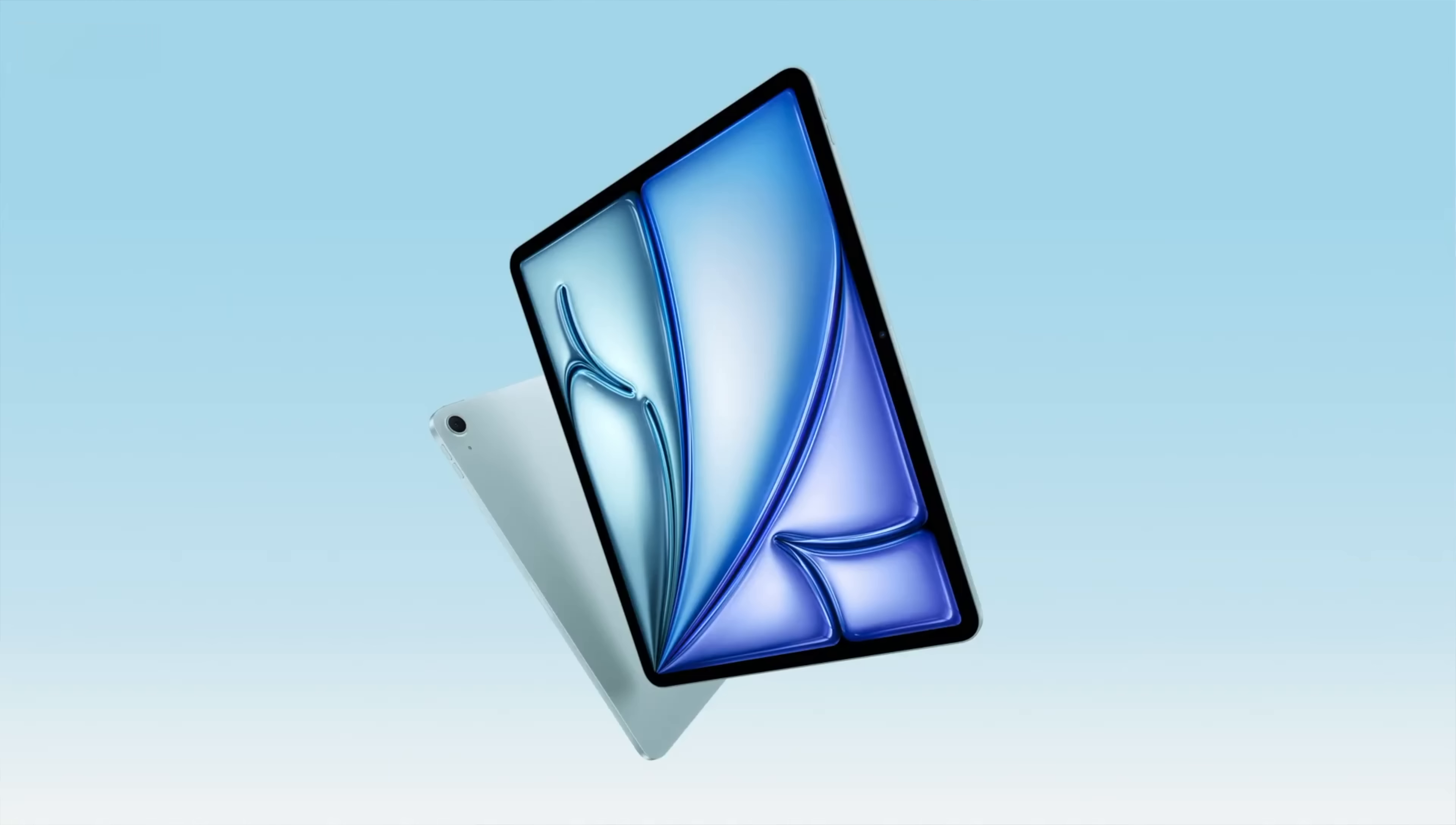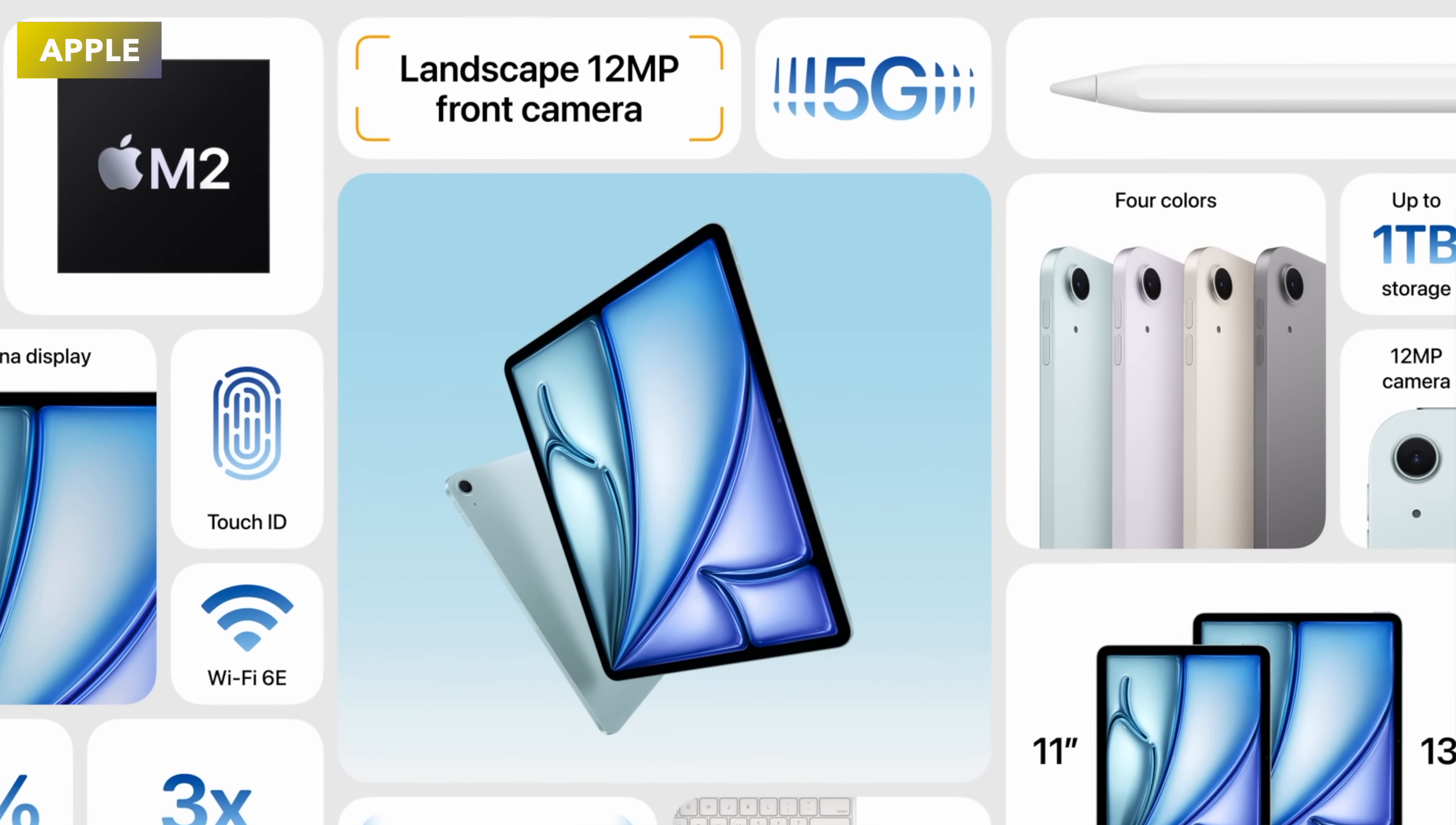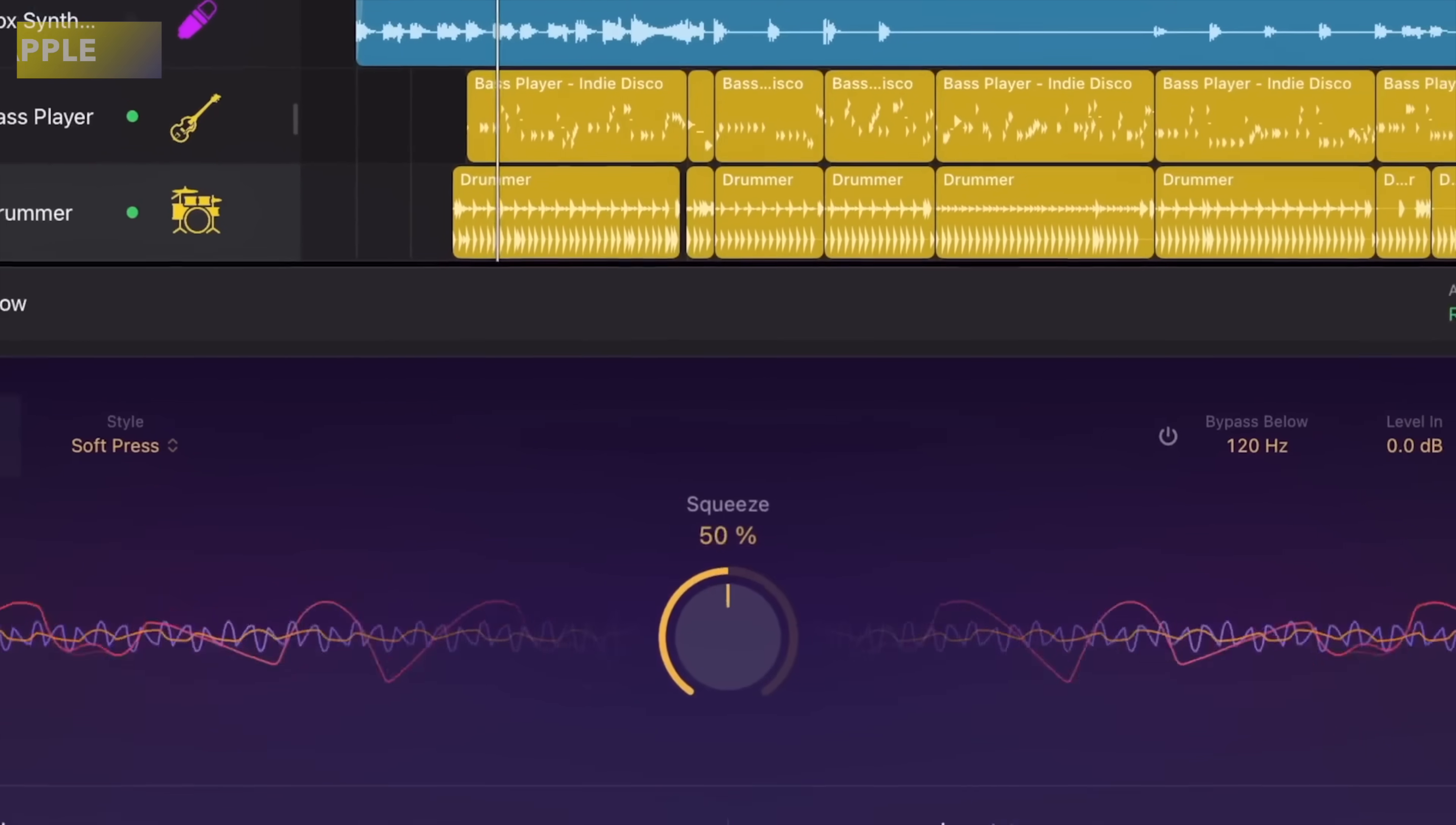And talking about cellular, this actually leads us on to the eighth thing to talk about, and that is to do with 5G connectivity. For both the iPad Air and also the brand new iPad Pro, you do get 5G, but you do not get the new mmWave technology 5G technology that the likes of the iPhone 15 Pro models have inside of it. You just get the standard 5G.